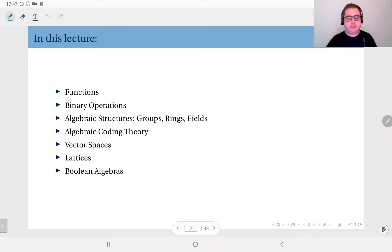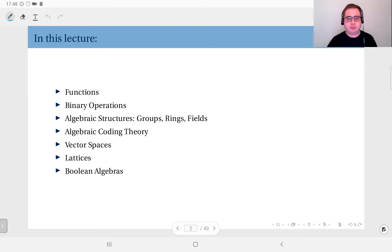This week we are going to start with functions and then describe algebraic structures. To do that we will first talk about the concept of a binary operation, and combining this with sets we will describe basic algebraic structures such as groups, rings, and fields. I will show a brief application in algebraic coding theory, and then we will talk about more involved structures such as vector spaces, lattices, and boolean algebras.